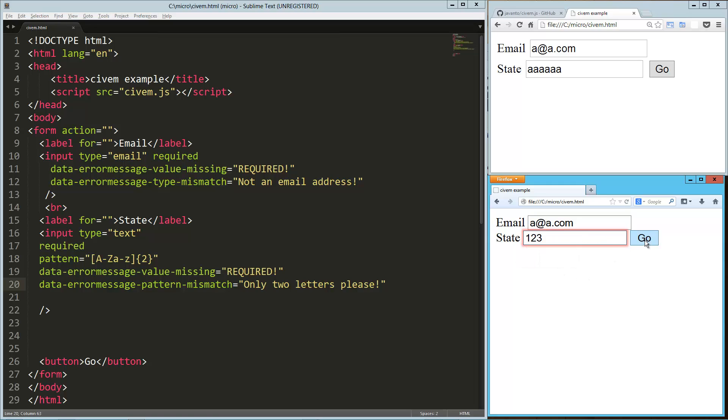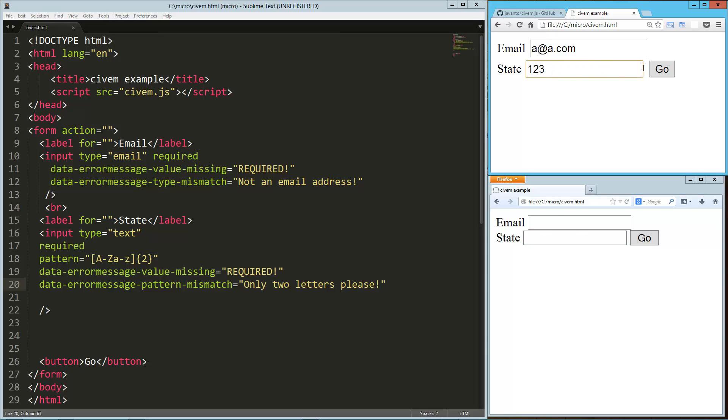And the same thing if I put in numbers, obviously it's not going to match the pattern. So only two letters please. If I say IL for Illinois, boom, it submits it. And same thing up here. If I put in some numbers, it says only two letters please. Put in IL for Illinois, and it submits it.